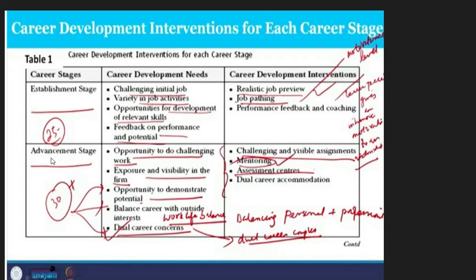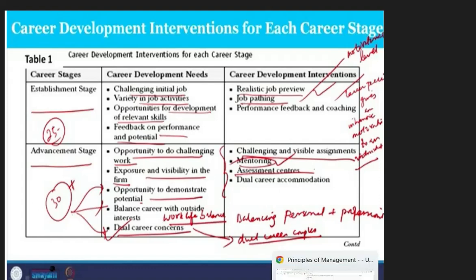In the advancement stage, age 30 plus, there are opportunities to do challenging work for exposure and visibility, opportunities to demonstrate potential, balance career with outside interests, and handle dual career concerns.